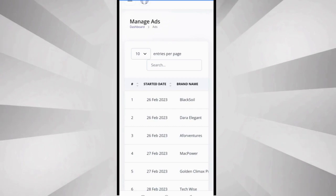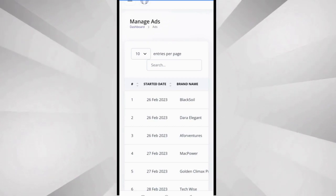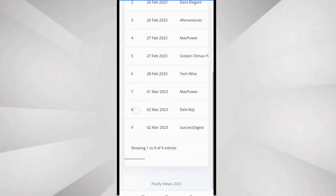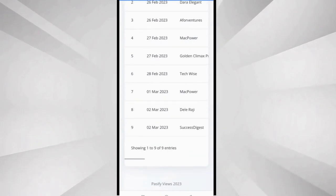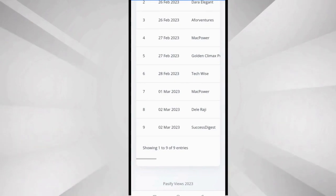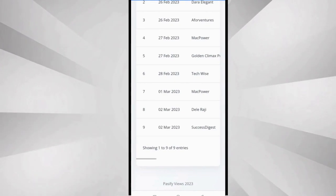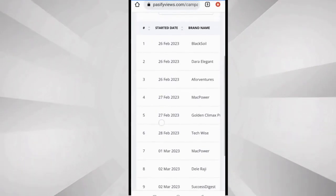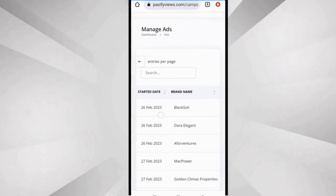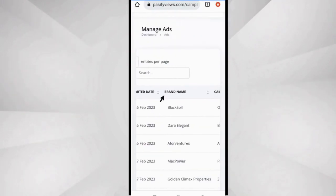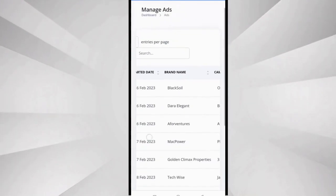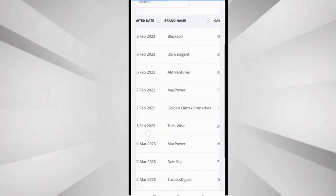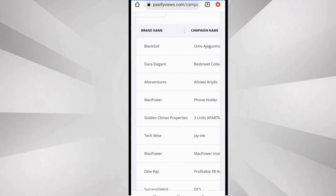You can see some as recently as March. This video is recorded on 3rd of March 2023. The next column is brand name. This is the name of the company running the adverts. So you just scroll down and look at what you have.